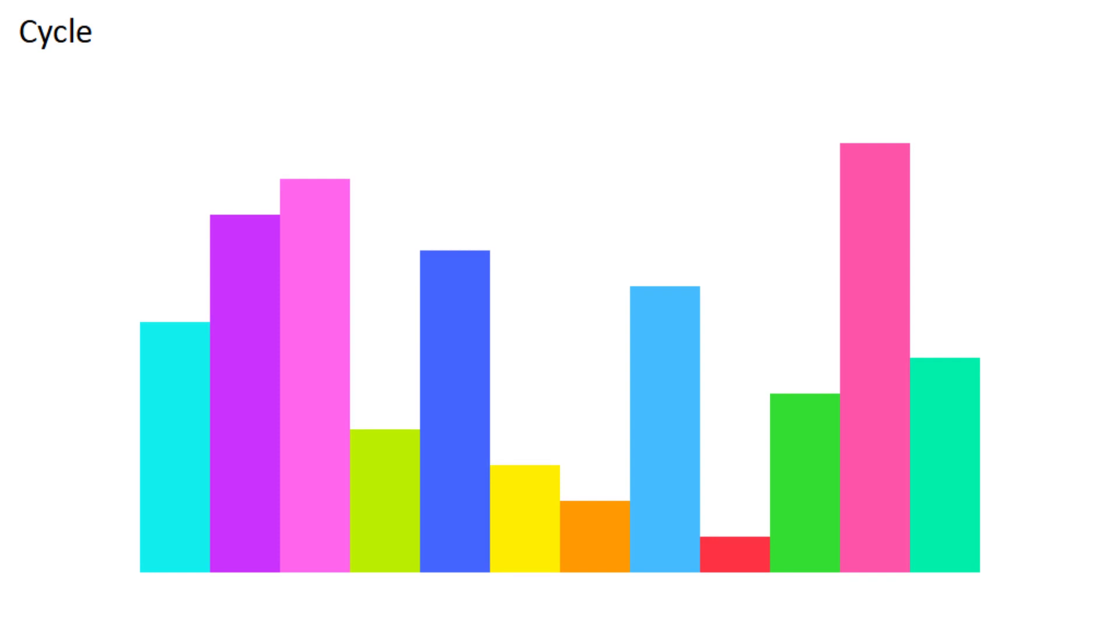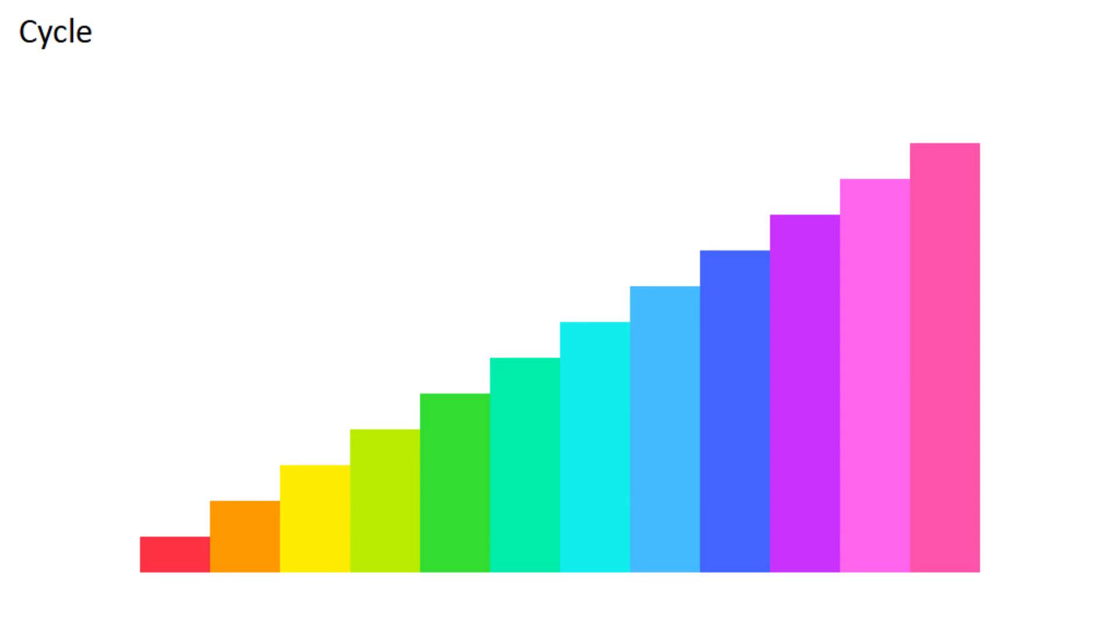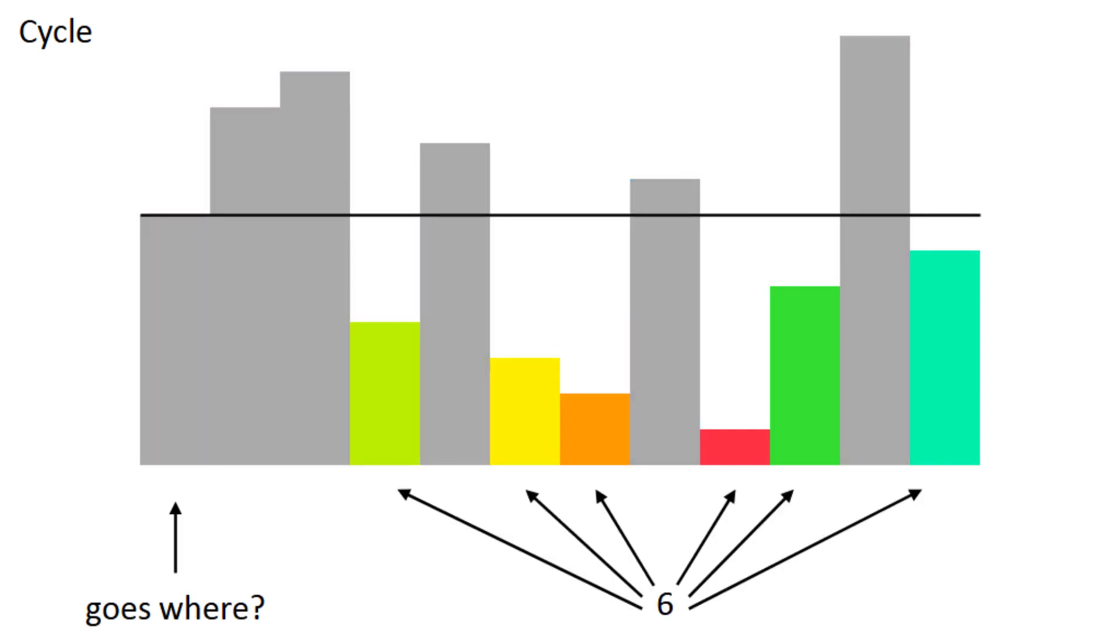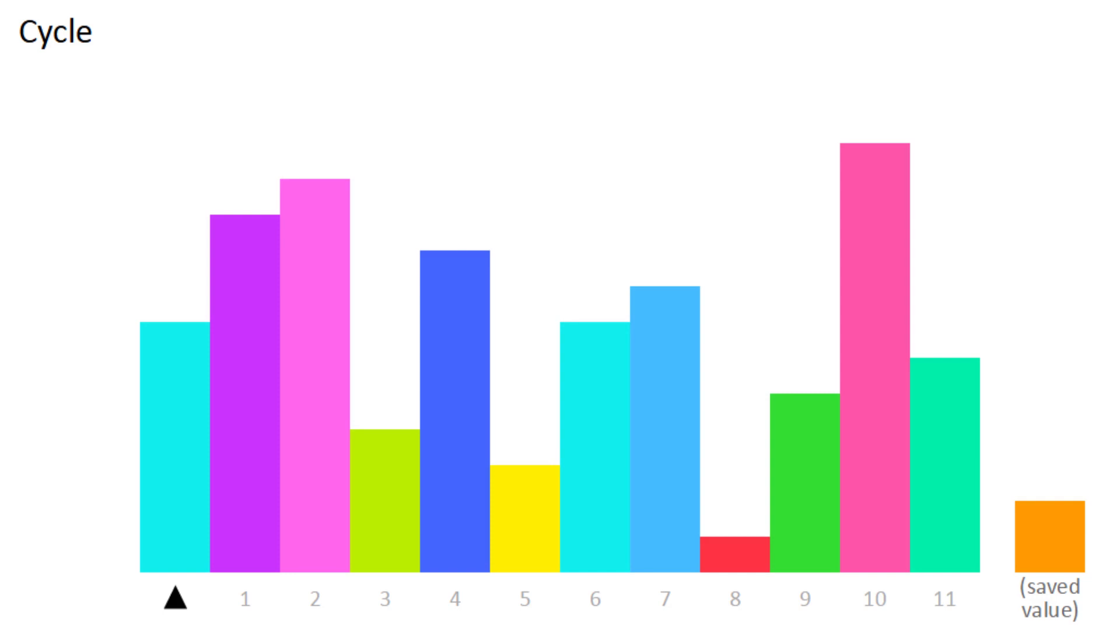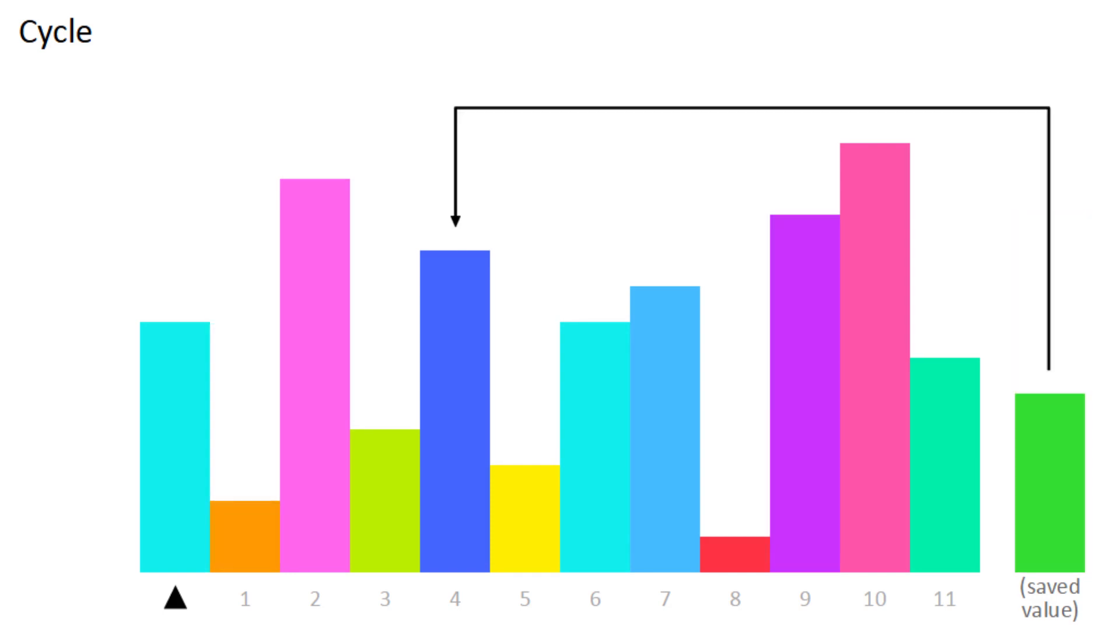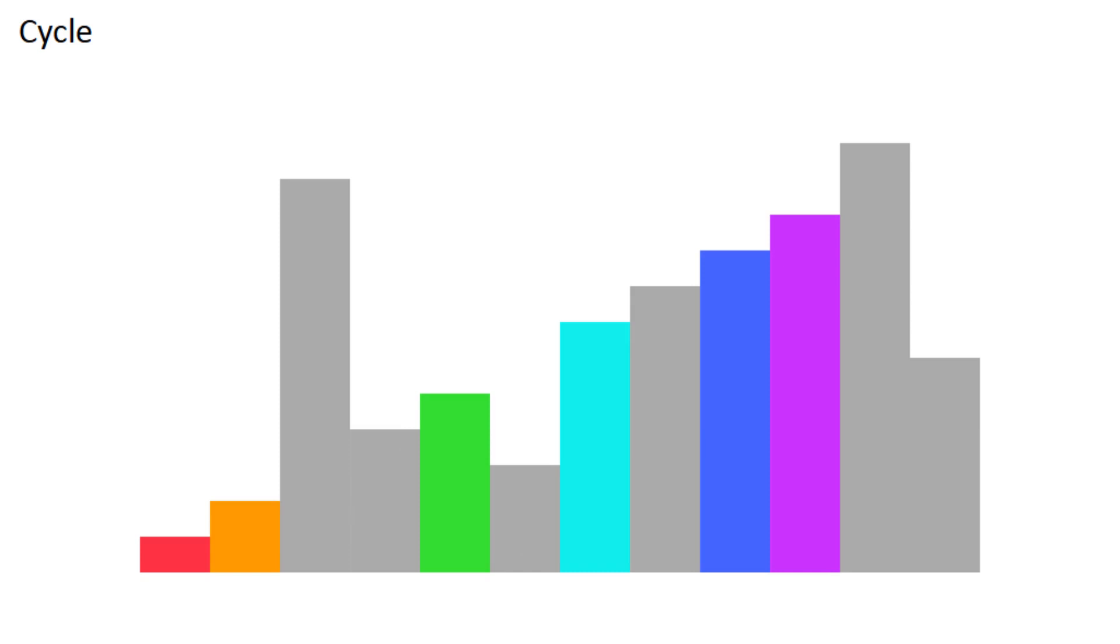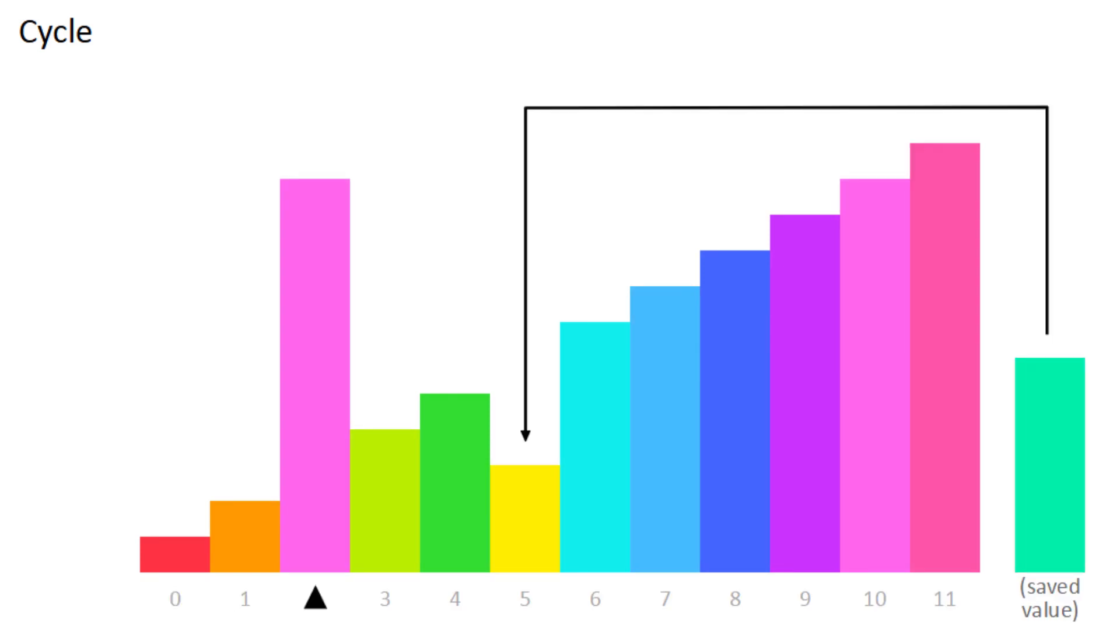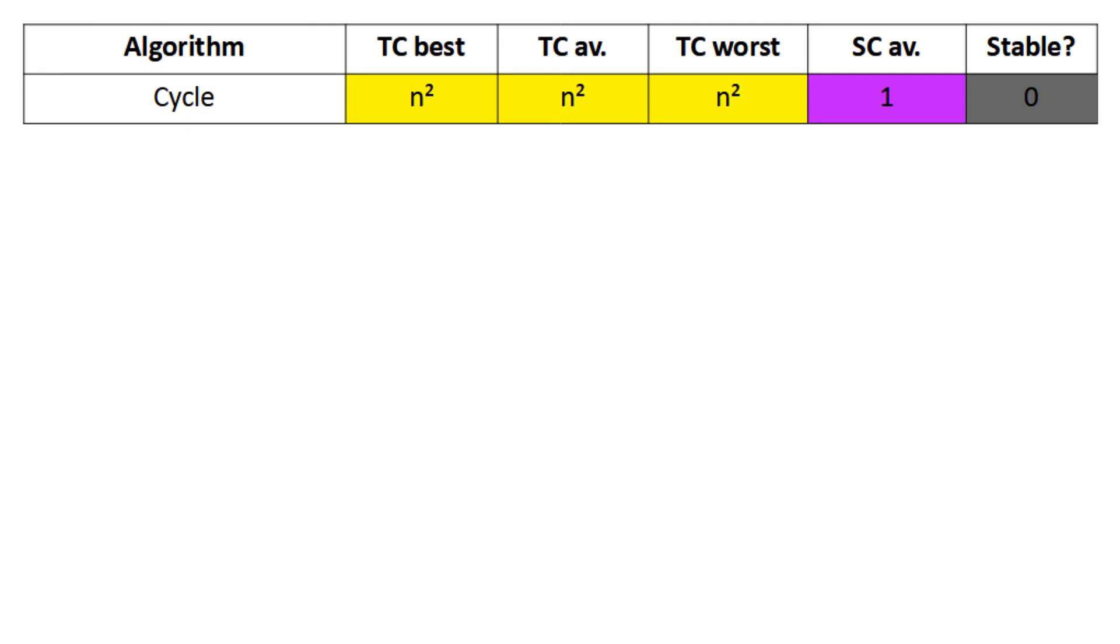CycleSort uses as few write operations as possible by putting each piece exactly where it needs to go. To get a piece's destination, you just count how many other pieces are smaller than it. But before putting a piece in place, you have to save the value that's already there, and then repeat the process with that one. Eventually, you'll get back to where you started completing a cycle. To get a chance at every cycle, you repeat this for every piece, even though most of them will already be in the right spot. You do this counting operation once or twice per piece, so CycleSort is N squared. There is a minor optimization of not checking the sorted section to the left, but it's still N squared.